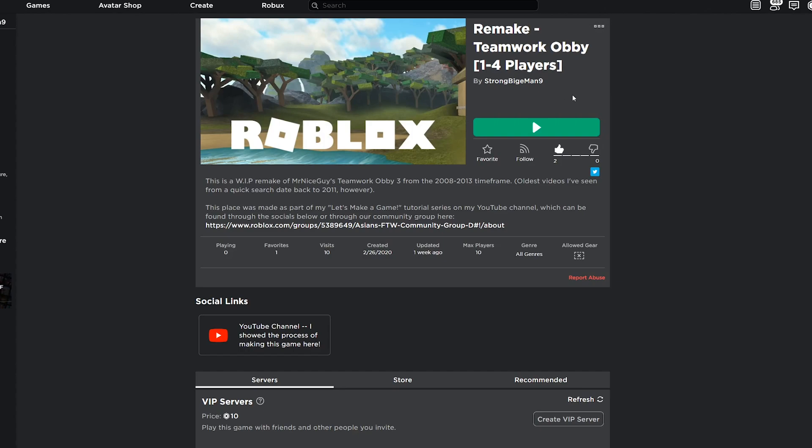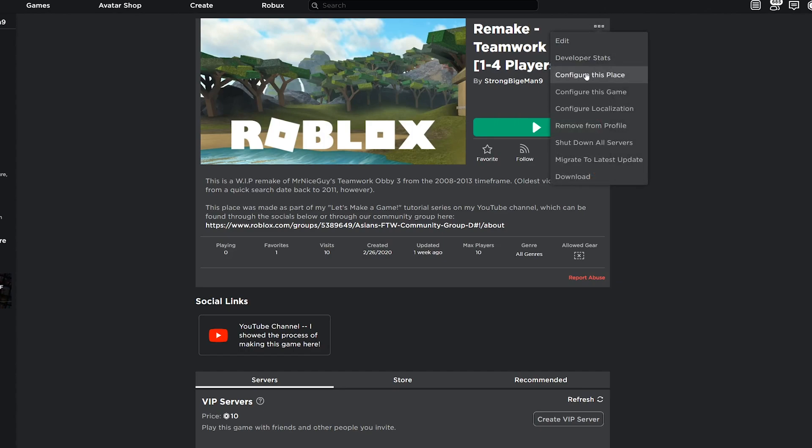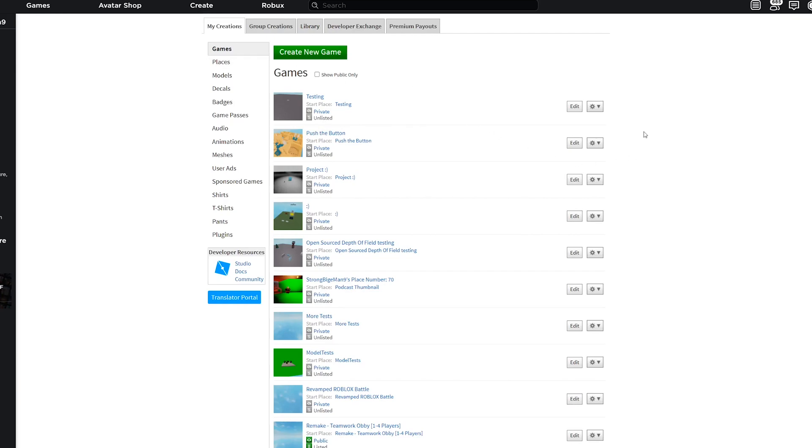Once you are on the page of a game, click on the three dots at the top right and click on Configure This Place. If you're in the Create tab, click on the gear at the right side and click Configure Start Place.